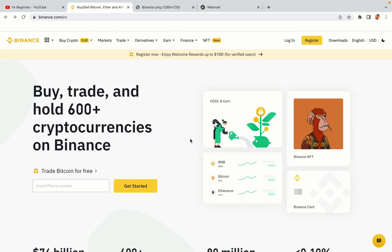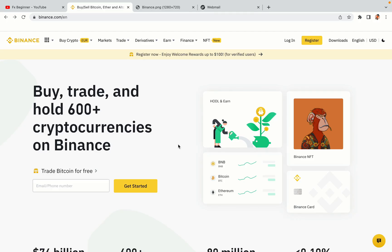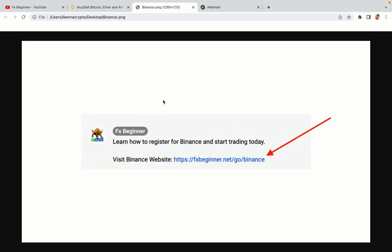Let's get started. Step 1: Visit the official Binance website. In the description of this video, I have provided the link to the official Binance website. Do well to use the links to avoid going to the wrong website. When you click the link, you'll be taken to the official Binance website.